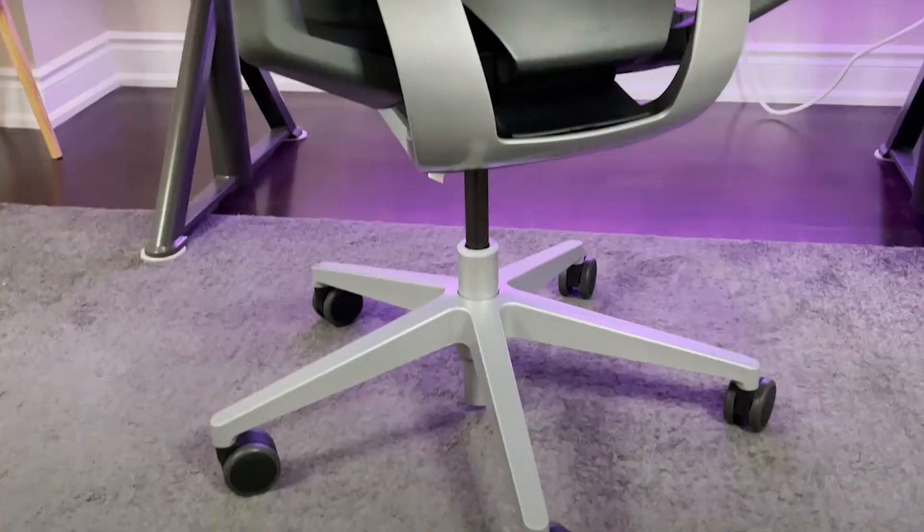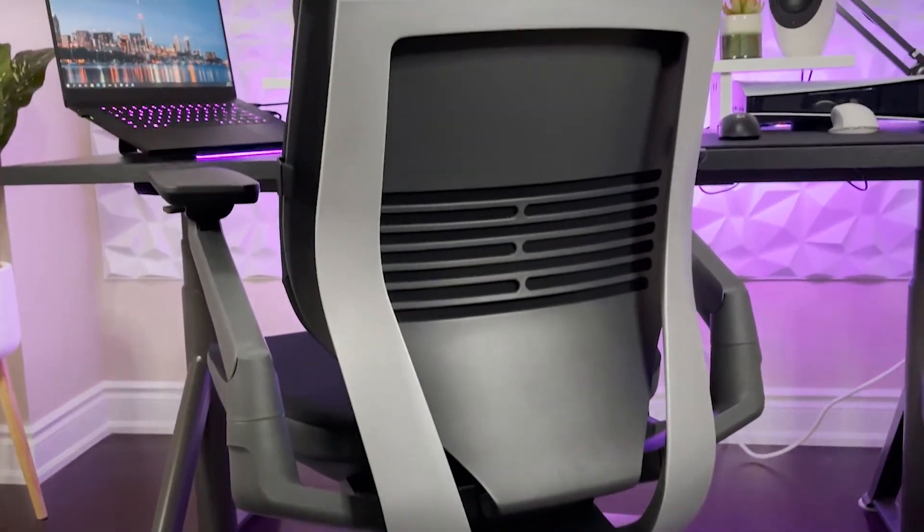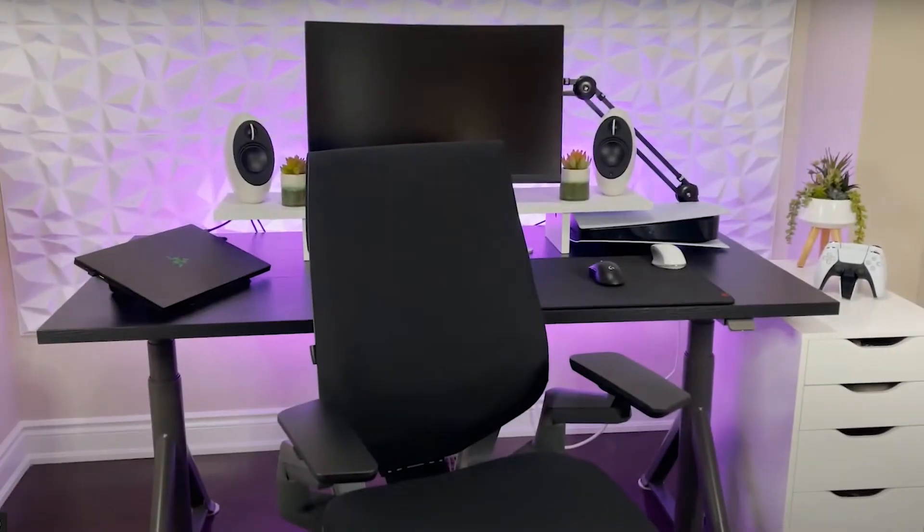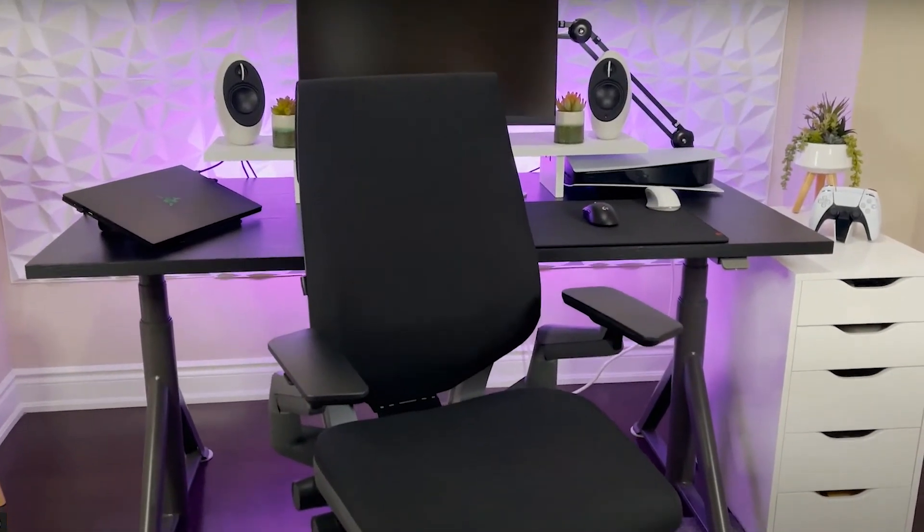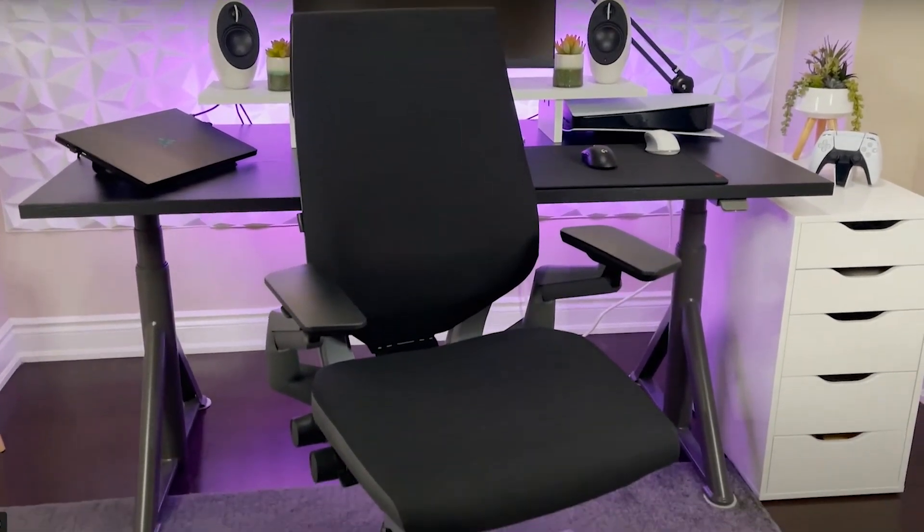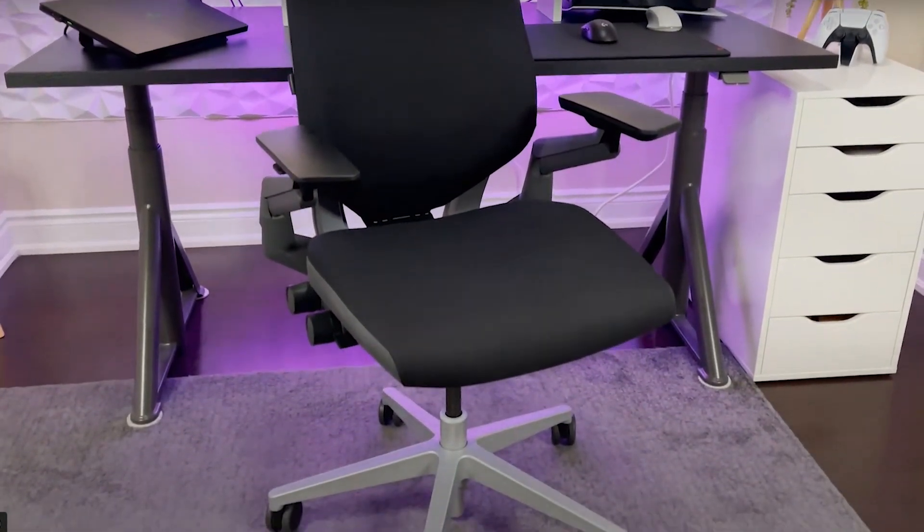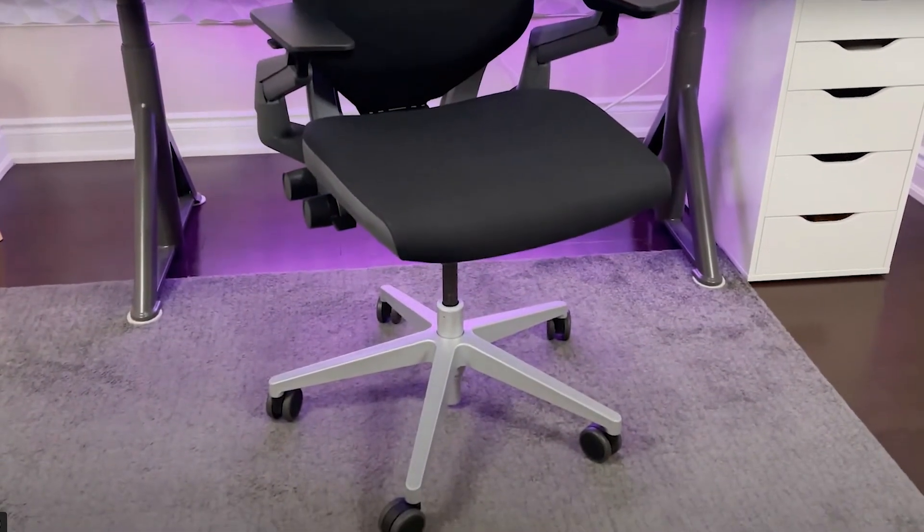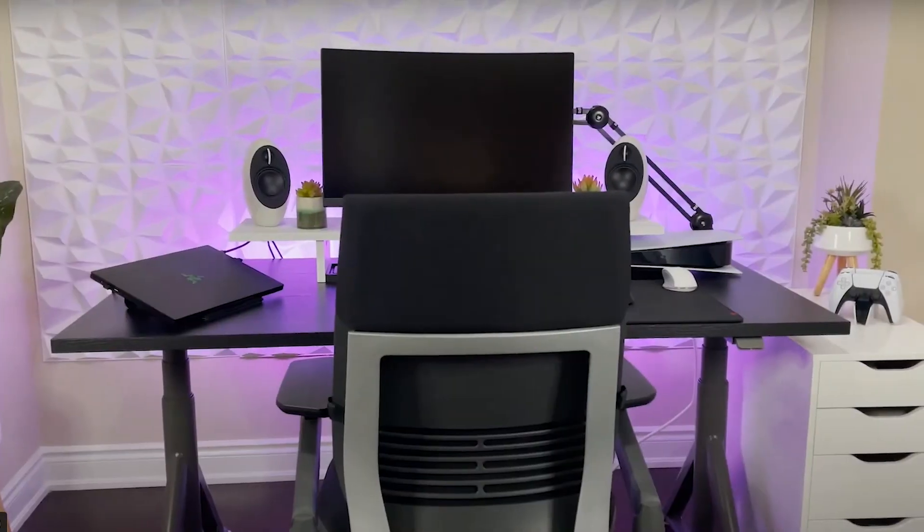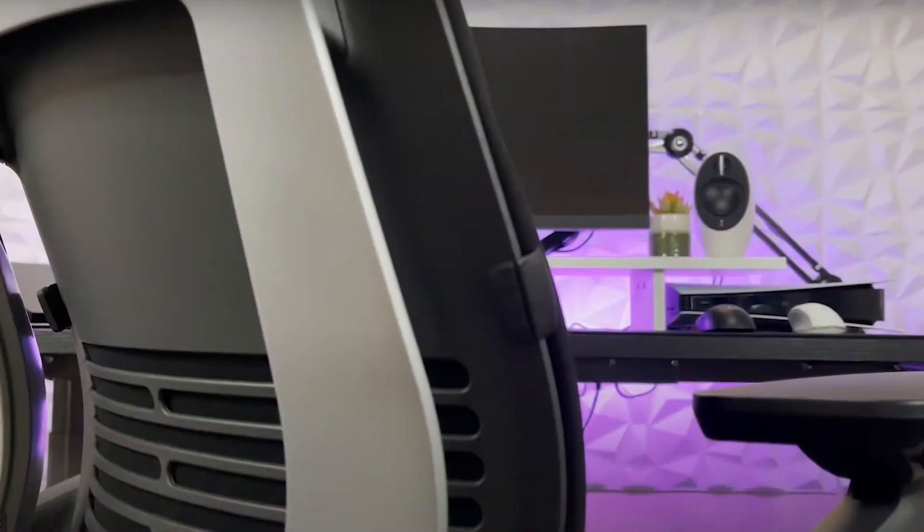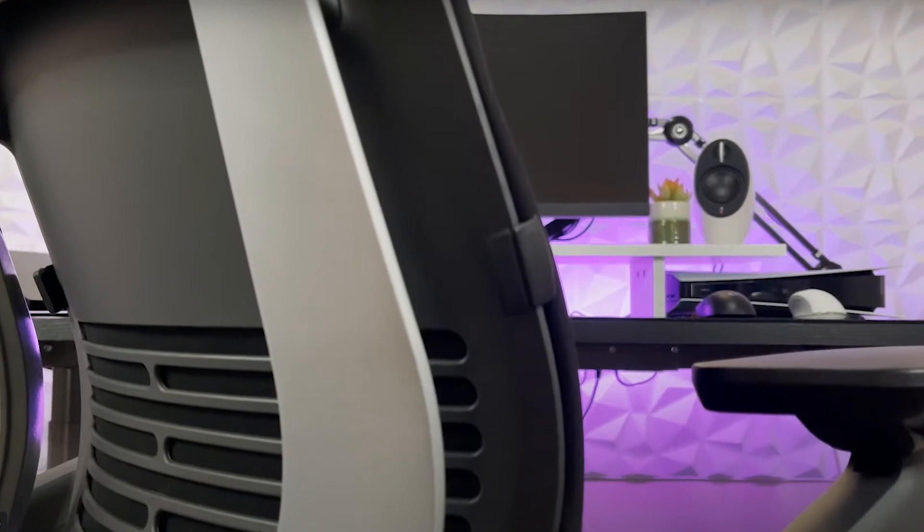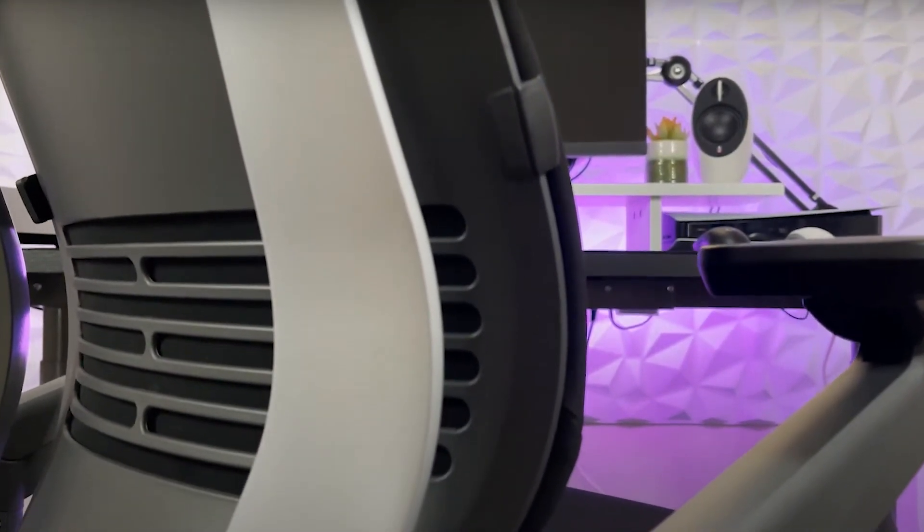While highly adjustable and comfortable, some users may find armrests less universally suitable. However, for those seeking a chair that aligns with their body's needs, the Steelcase Gesture Office Chair offers unbeatable comfort and lasting support. In a nutshell, the Steelcase Gesture Office Chair harmonizes comfort, durability, and ergonomics.